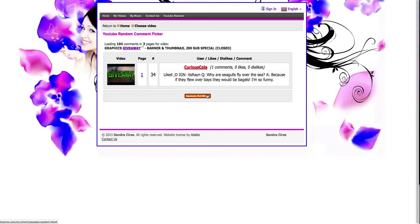So CuriousKola wins the giveaway. Congratulations to CuriousKola for winning the giveaway. If I'm saying it wrong, I apologize. Let me go through your channel or give you a message and then I'll come back to the video.